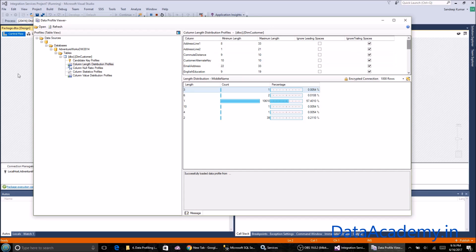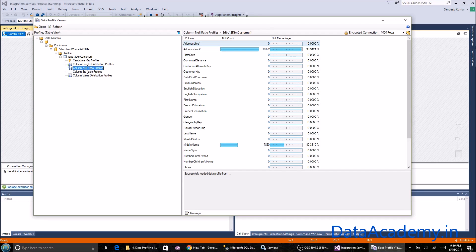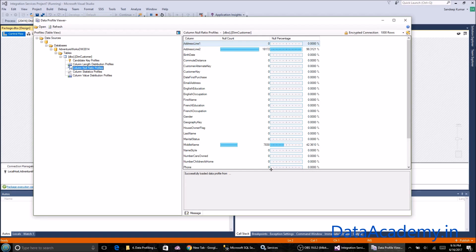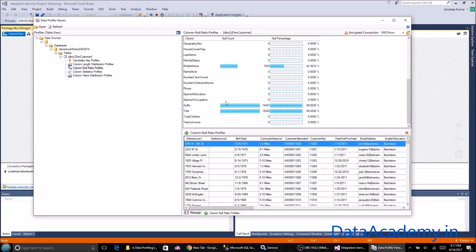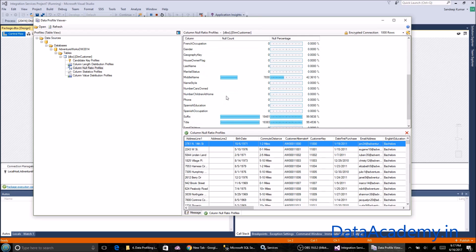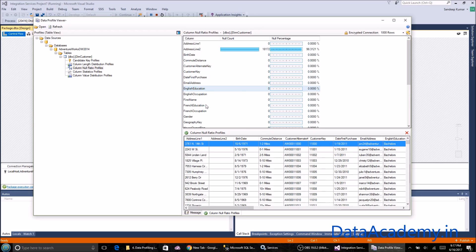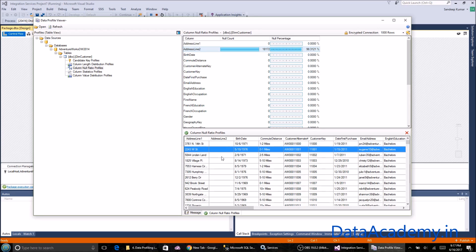Let's move on. The next output is the column null ratio profiles. It's a very similar option. For every column you select, it will show the percentage of null. As you can see, except address line two or a few other columns, most of them do have data. The percentage of null is zero, which means it has complete data.